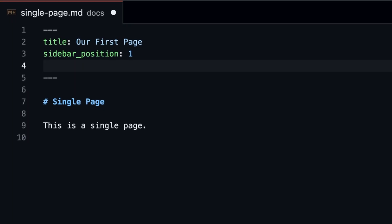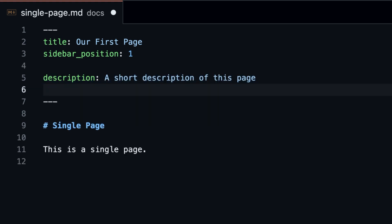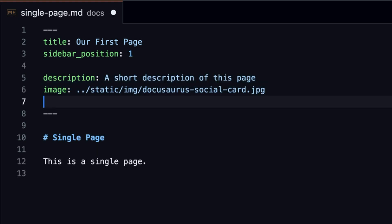By default, Docusaurus automatically adds description, title, and canonical URL links and other useful metadata to each markdown page.